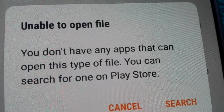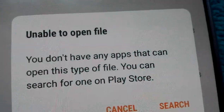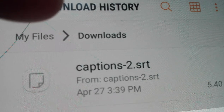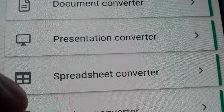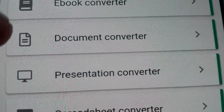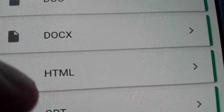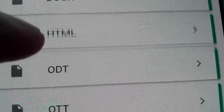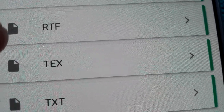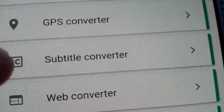Finally I found one that succeeded in opening the SRT file. Our file is in the download history — the file is here. The one I succeeded with is this one: Document Converter. And the document type is SRT.